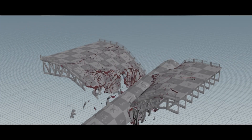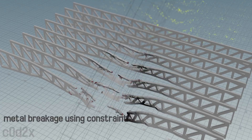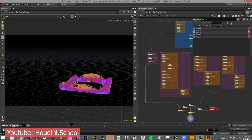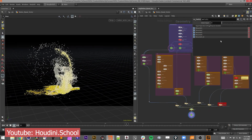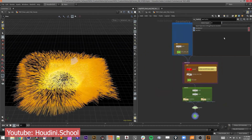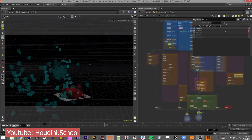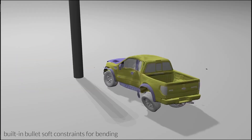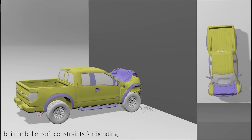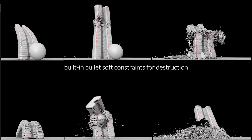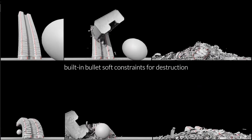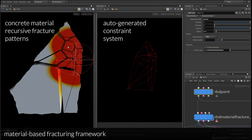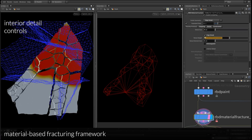For example, you can use procedural nodes to model a bridge, then connect that same bridge to an RBD bullet solver to simulate its collapse. At the same time, you can use the velocities generated by the simulation to drive smoke, dust, and extra debris effects using the fluid and volume systems — all dynamically connected. Everything in Houdini can talk to everything else, making large-scale destruction sequences not just possible, but efficient and adaptable. You can build a simulation, wrap it in a digital asset, deploy it across a pipeline, and have every instance automatically adapt to new inputs. It's like having a full production studio wrapped inside a single application.